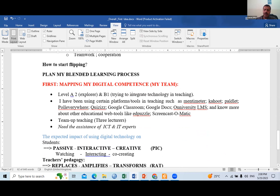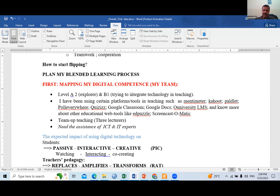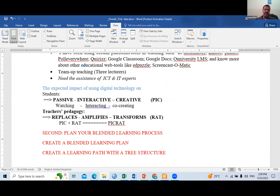Here we have mapping my digital competence. I can describe myself based on the categories given by Dr. Luth last time. I think I am at level two — exploring — and also using some technology in my teaching, so I'm between two and moving toward one in the future. My target, as the doctor said, is to change and transform, not just replace, but really use these tools.